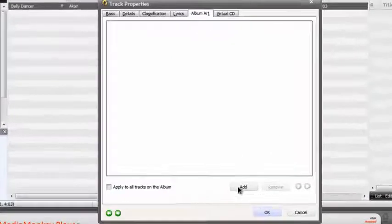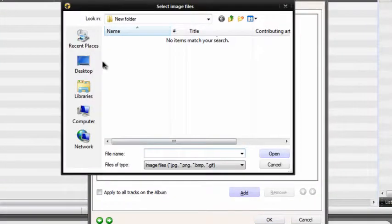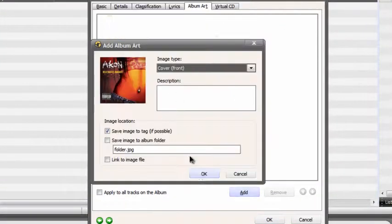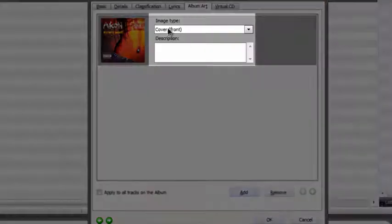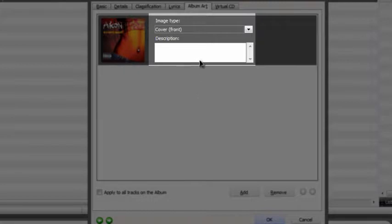you go to the album art, click add, switch for the album art, and boom. And you want to make sure it's cover front. You don't want to make anything else. You don't have to put a description.